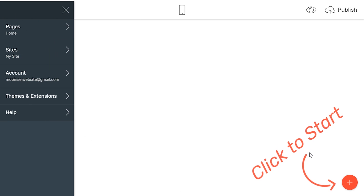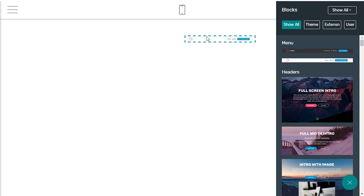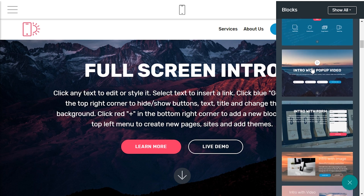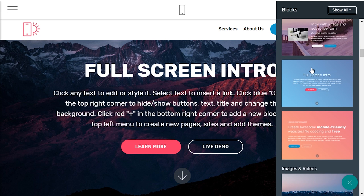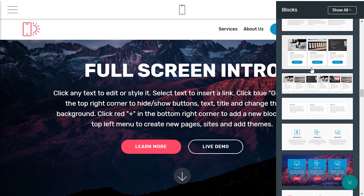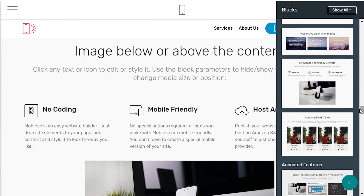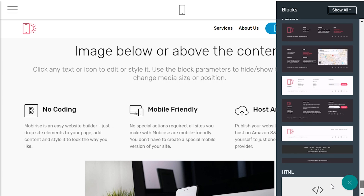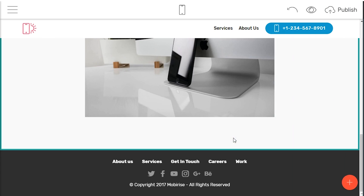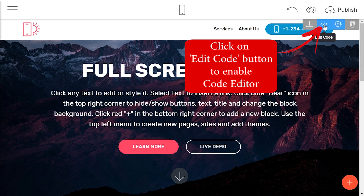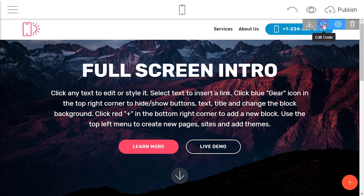Start creating your website. Drag and drop sideblocks on the page. Click on the Edit Code button to enable the code editor.